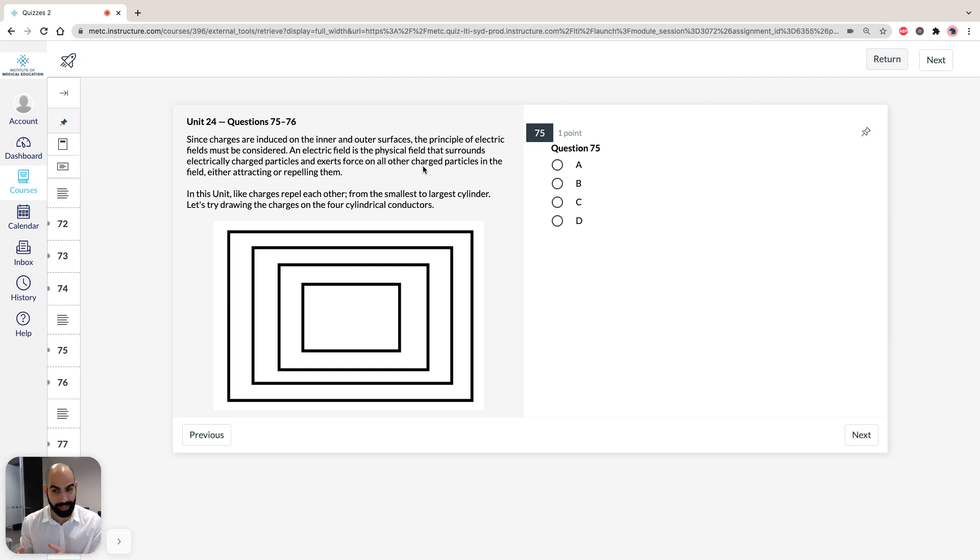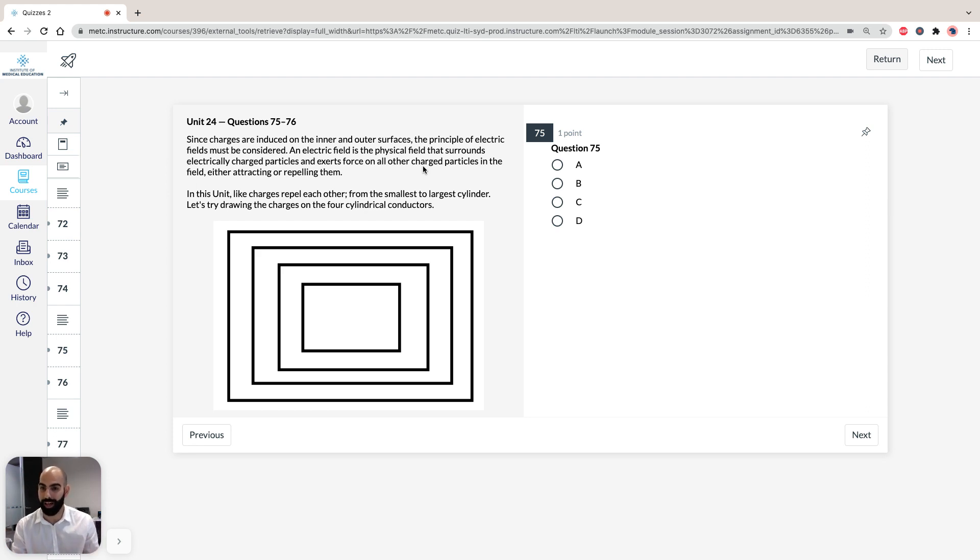So, take note, in this unit, like charges repel each other, and obviously, unlike charges repel each other—sorry, like charges repel each other, unlike charges come together.